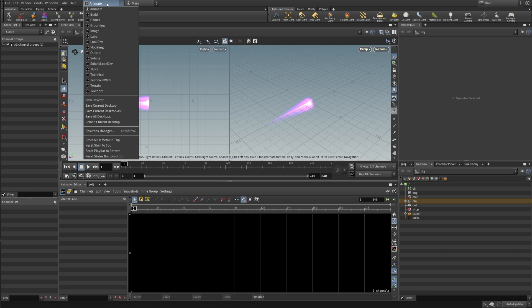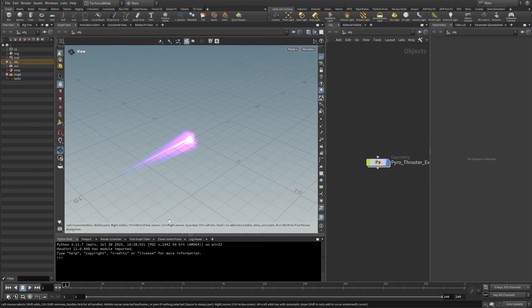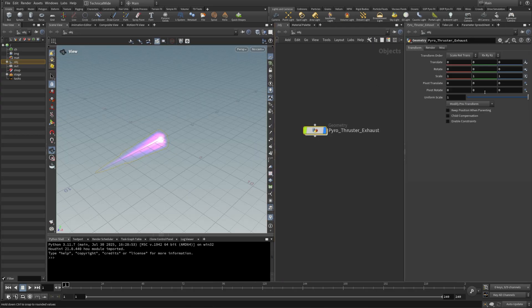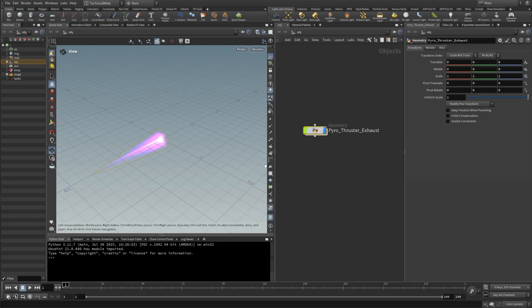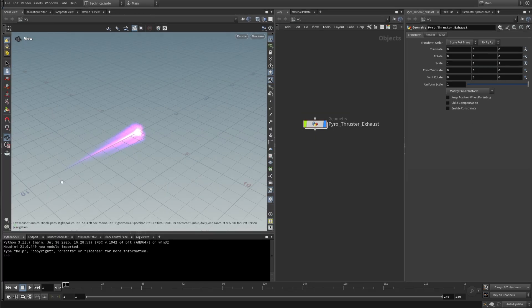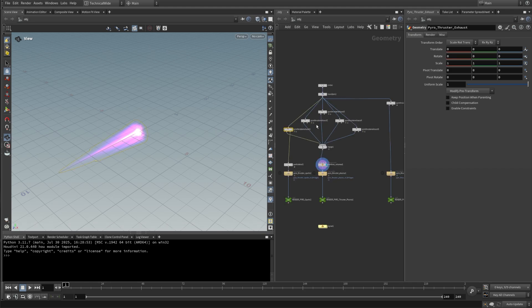One of my favorite ones is the technical wide. So if I click here, you would see that my parameters would be nicely docked on the side. And I will just close everything that I don't need. So let's close the shelf tool. Let's close the tree view. And I'm going to go inside of this thruster exhaust.